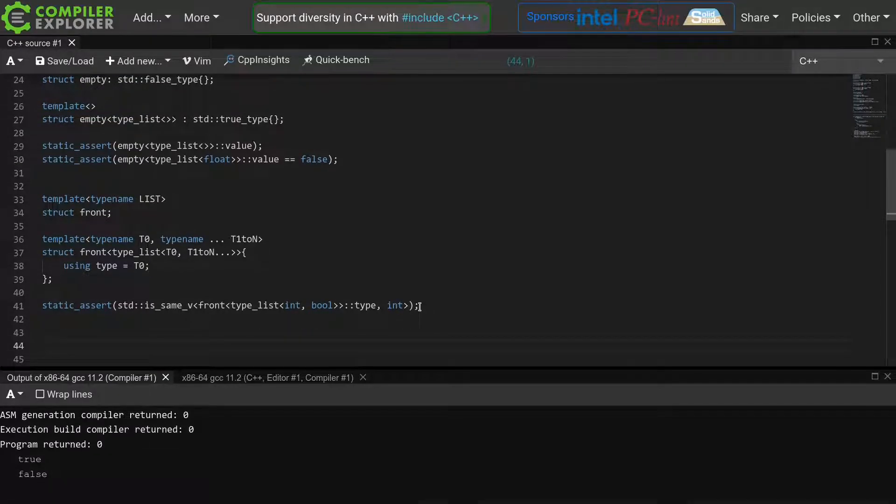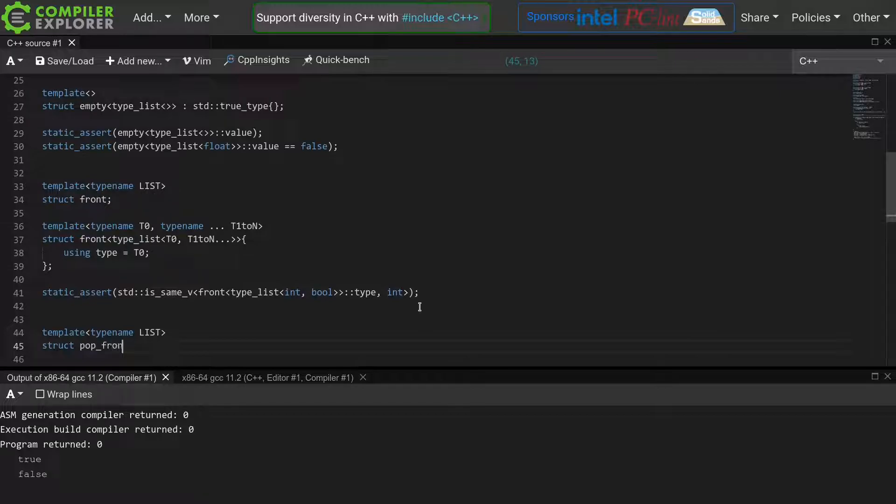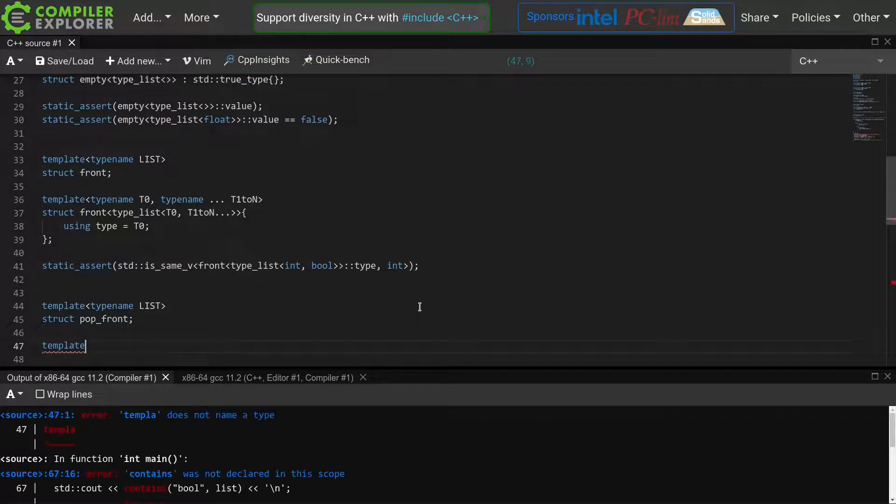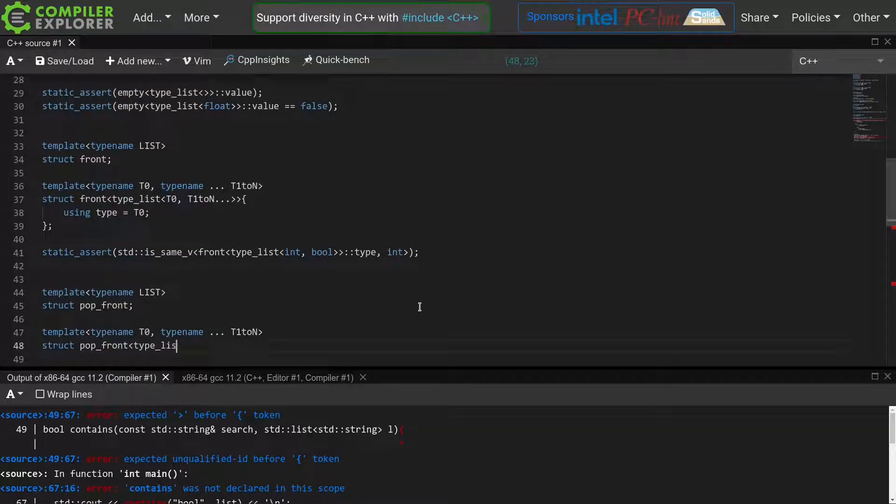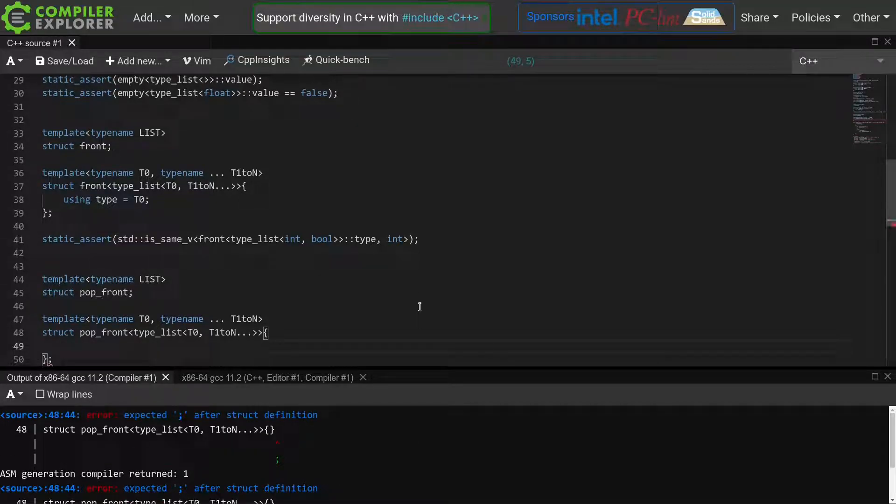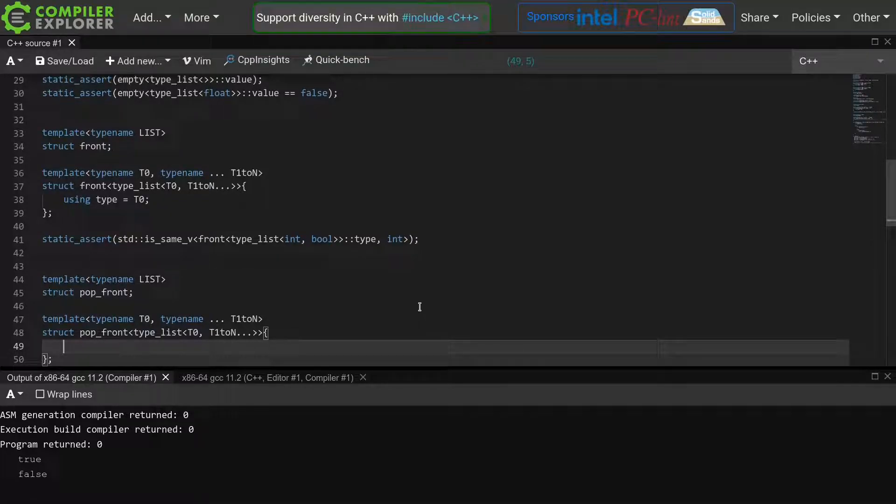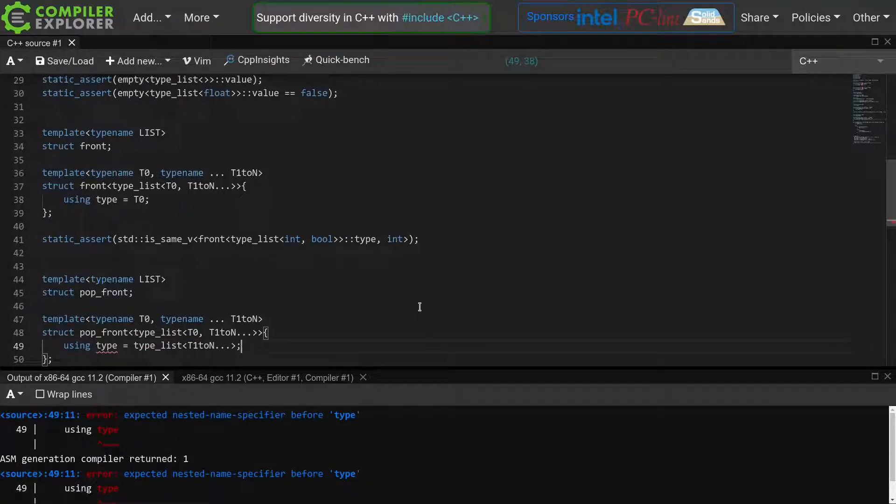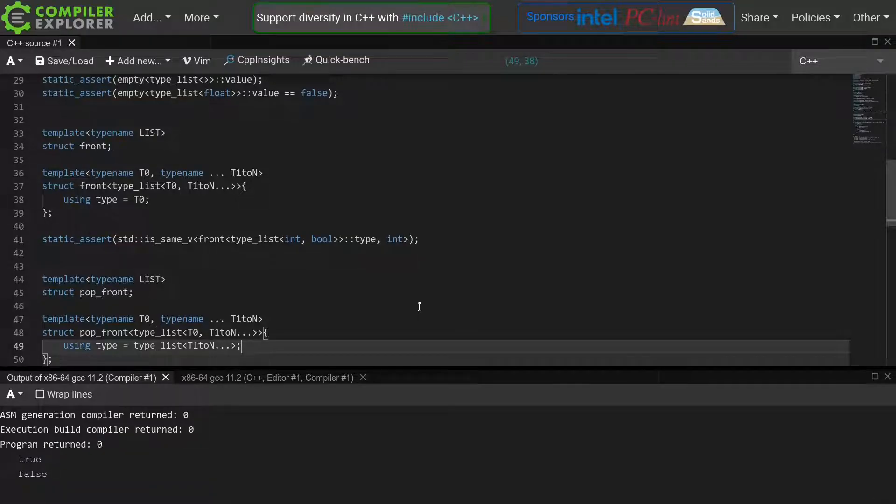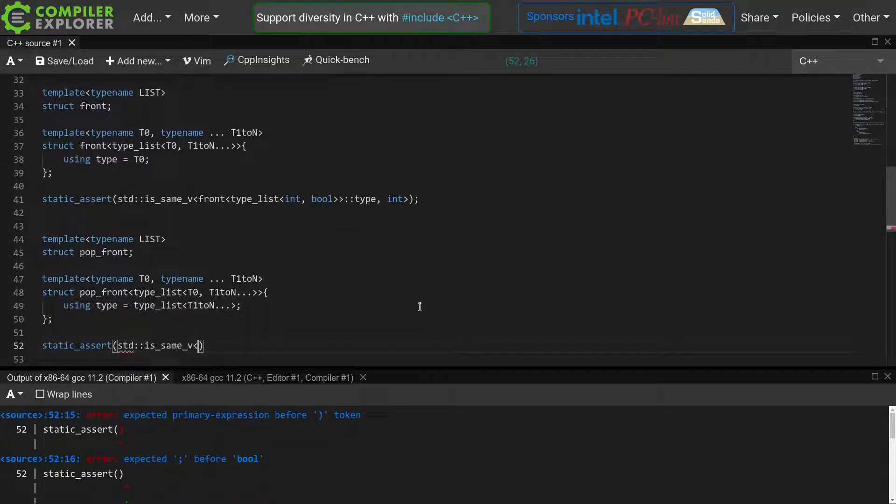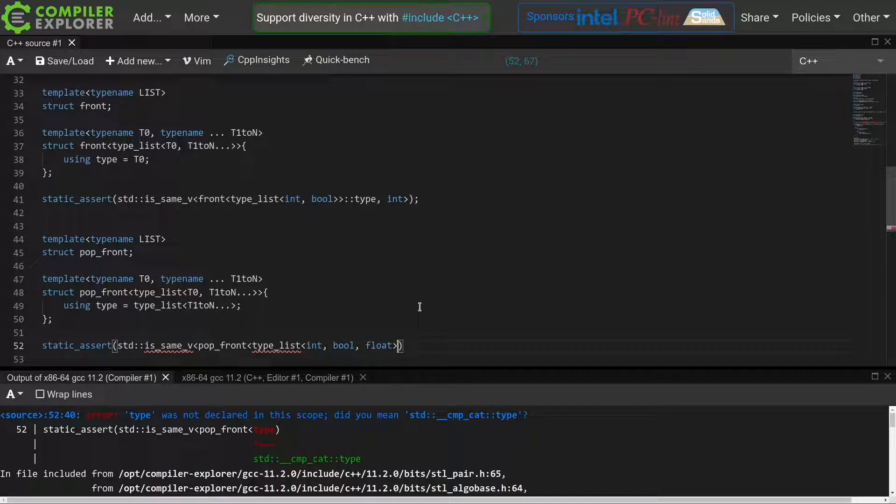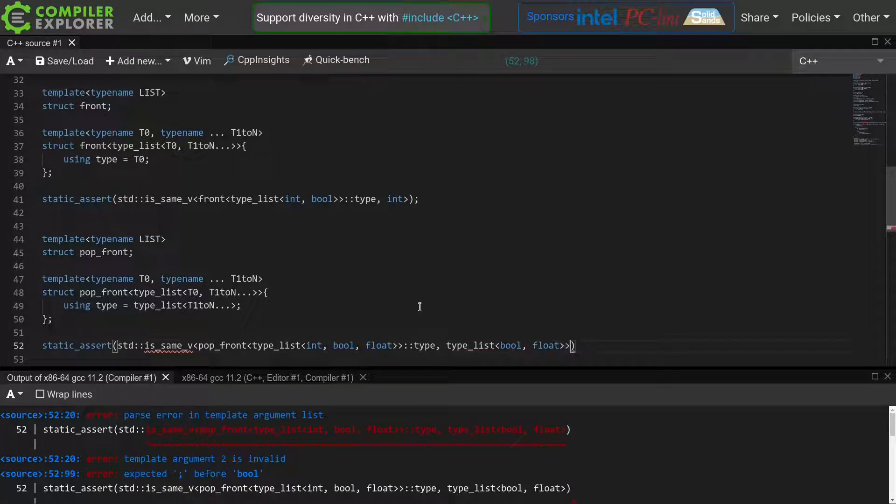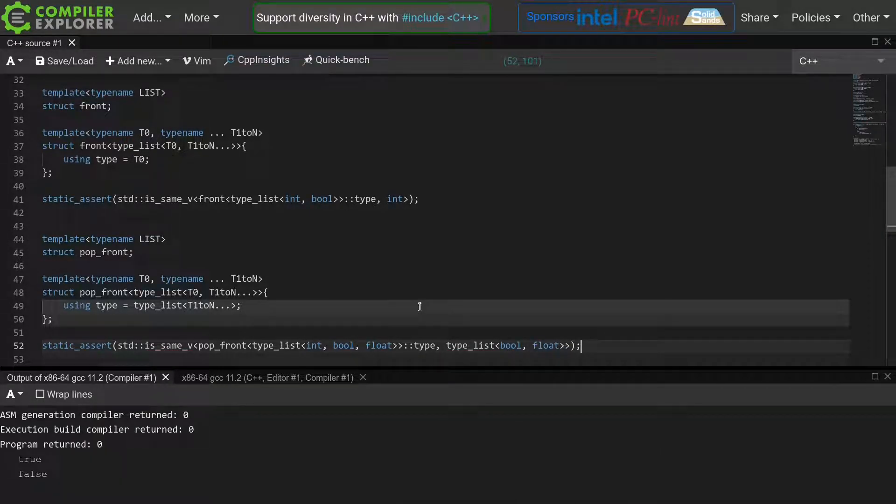Next we have the popFront function. Just like with front, I only declare the template and do not define it. We again write a partial specialization for typeLists with at least one element in them. But now we do something slightly different than the runtime popFront function. Whereas the runtime function modifies the current list, this is of course not possible in a compile time setting as we cannot modify a type. So our popFront meta function will instead return the new list by defining a type member alias. We define this alias as simply typeList containing only t1 to n, which effectively is the same as if we would have popped t0 from our original list. We then static assert that if we pop the front of a typeList of int bool float, we get back a typeList of bool, float. And indeed, this all works as expected.